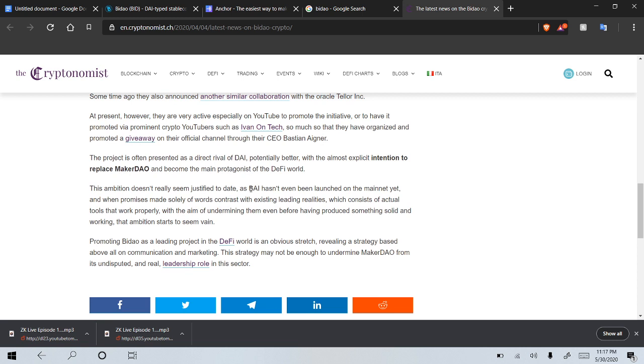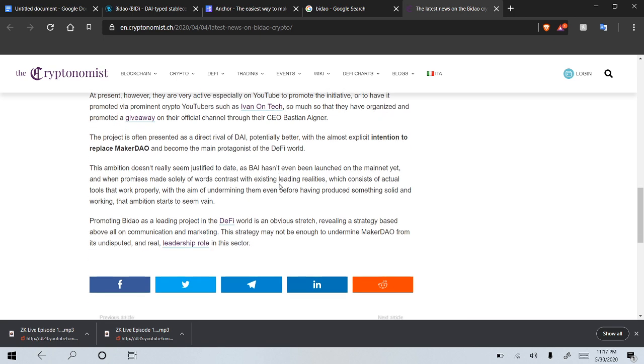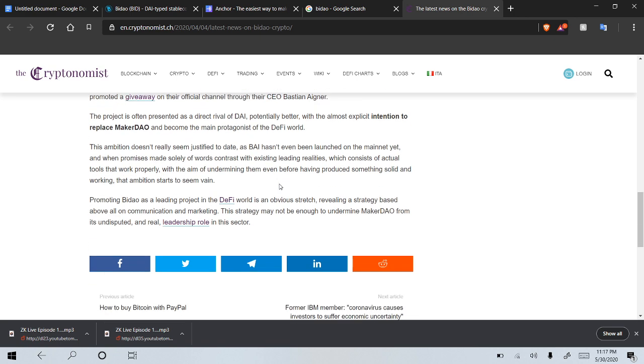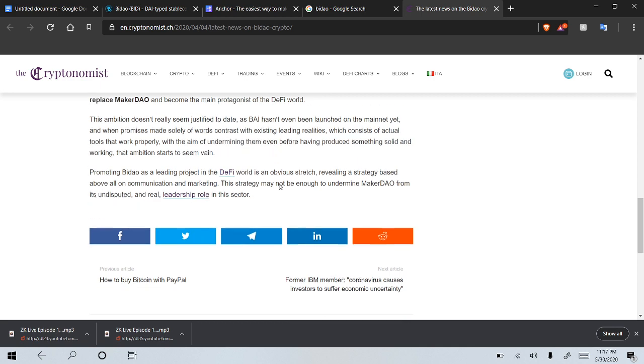This project is often presented as a direct rival of DAI, potentially better, with the almost explicit intention to replace MakerDAO and become the main protagonist of the DeFi world. The ambition doesn't really seem justified to date, as buy hasn't even been launched on the mainnet yet, and when promises made solely of words contrast with existing leading realities, which consist of actual tools that work properly, with the aim of undermining them even before having produced something solid and working, that ambition starts to seem vain. Promoting BIDO as a leading project in the DeFi world is an obvious stretch, revealing a strategy based above on all communication and marketing. The strategy may not be enough to undermine MakerDAO in its undisputed NREL leadership role in this sector.